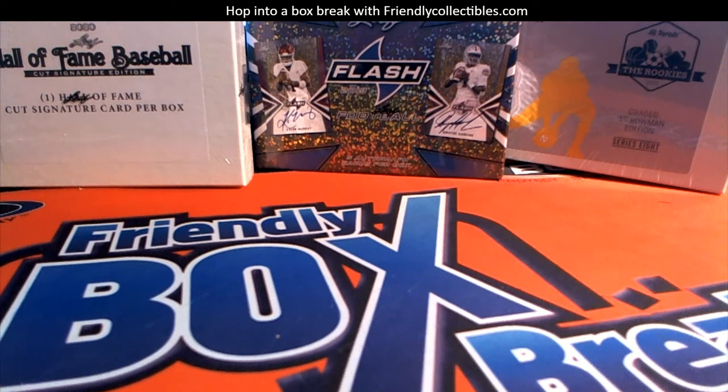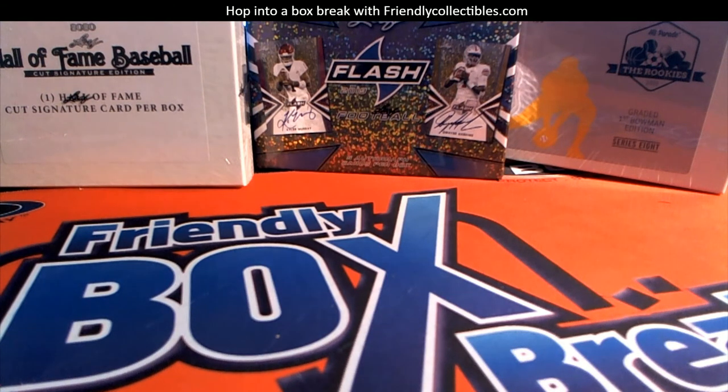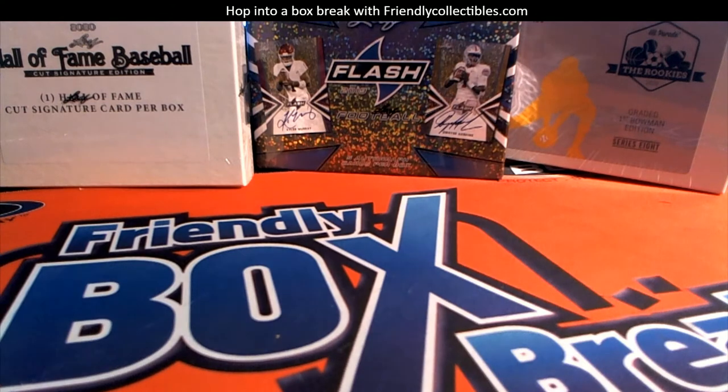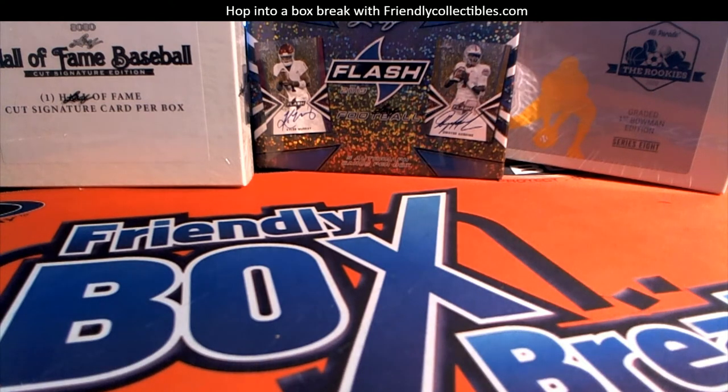Hi guys, this is filler A for 2020 Bowman Chrome HTA choice box 243. Let's do it everybody, here we go.